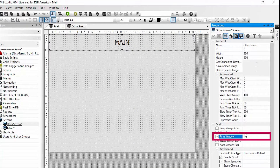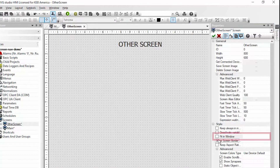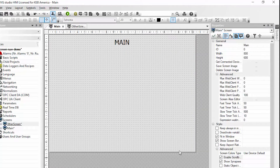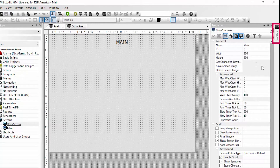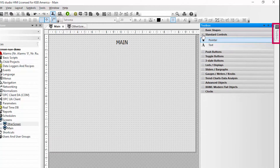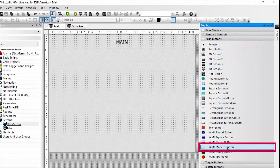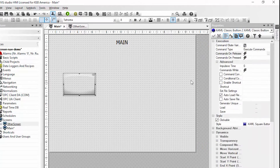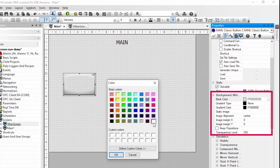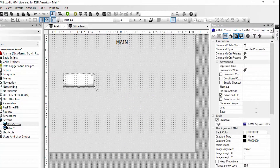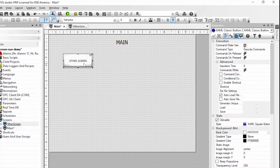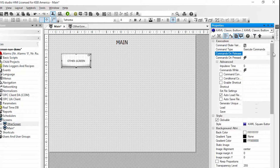I'm also going to disable the fit in window property on each of my created screens and this will keep the aspect ratio locked when we go to simulation mode. So to navigate between the two screens I'm going to use a push button. I will go to my toolbox, push buttons, and I will use an XAML modern button. To make it stand out I'm going to make the background color white and I'm going to label it other screen. The most common way to change screens is by pressing one of these push button elements and executing a command.